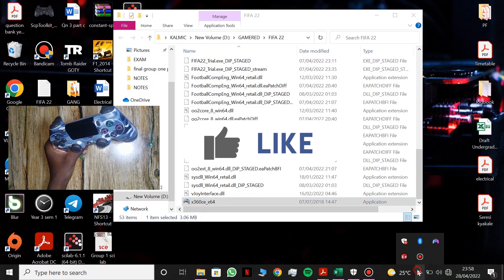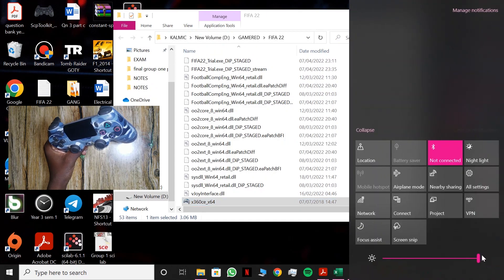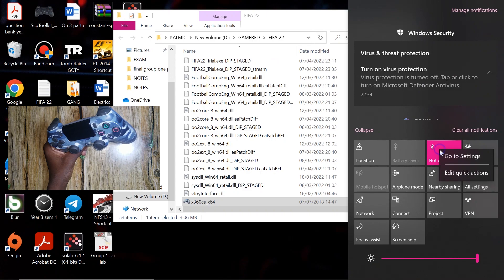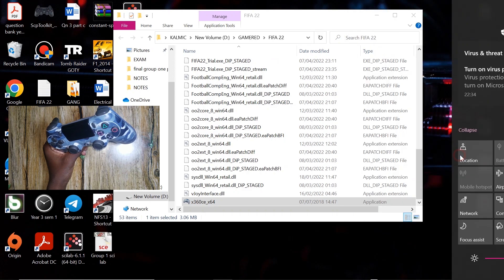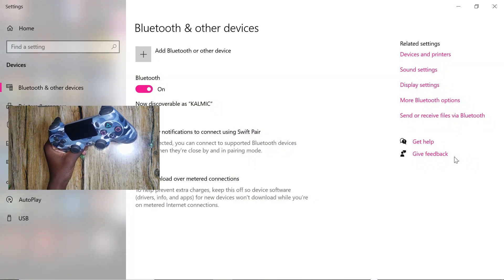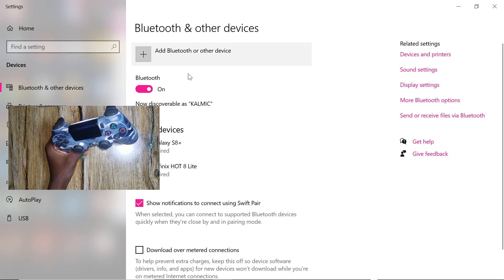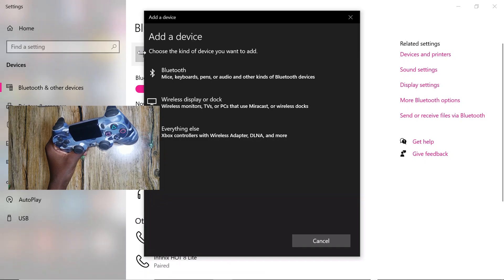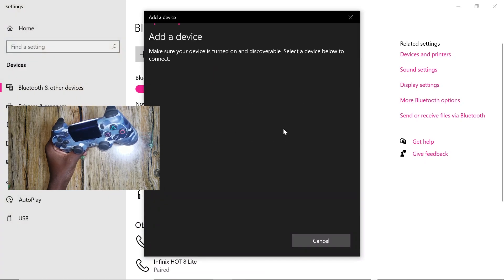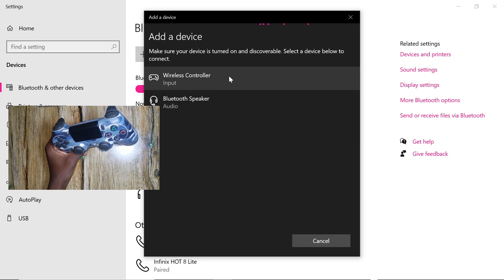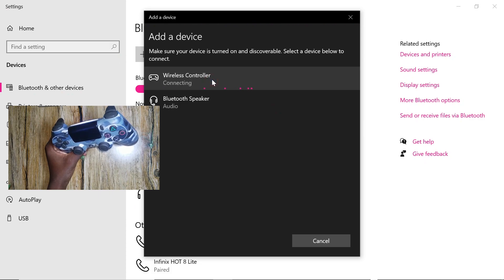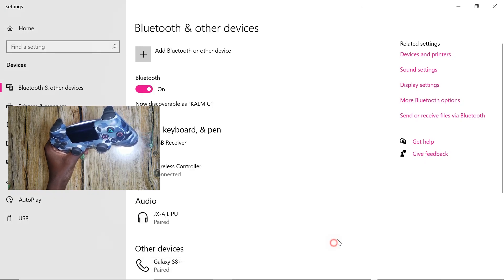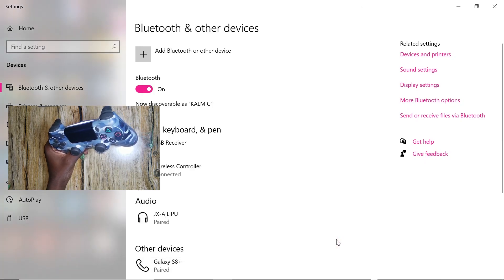So come to your Bluetooth, right click and go to settings, add a Bluetooth device. It will come in as wireless controller, so connect that and click on done.